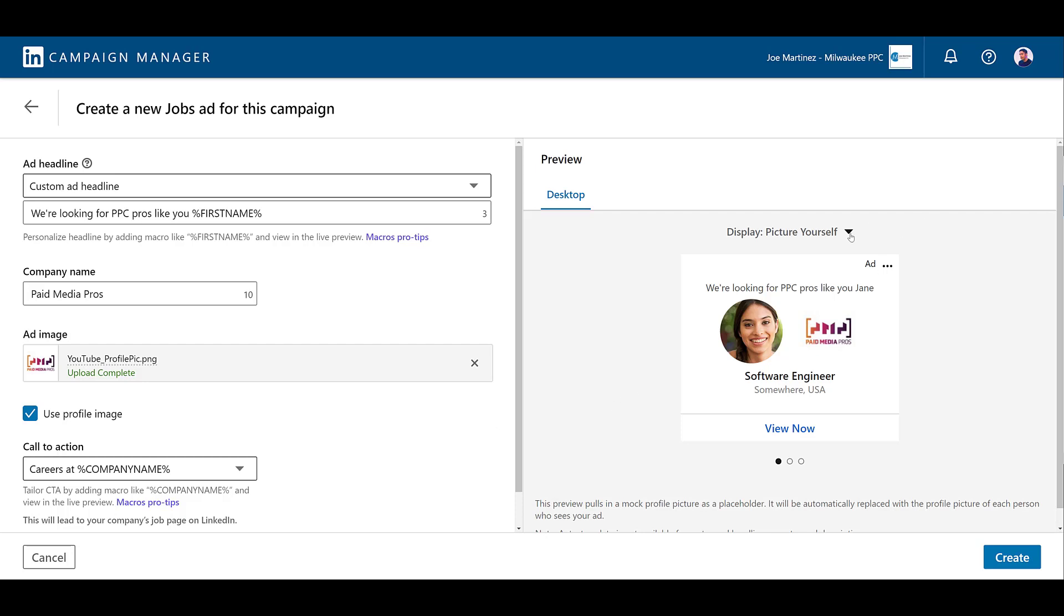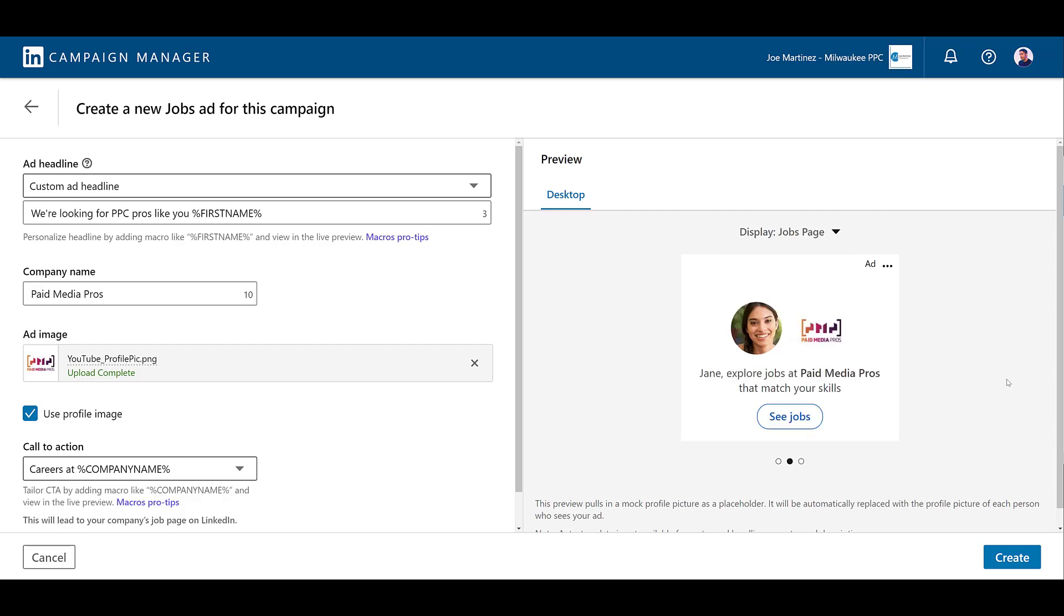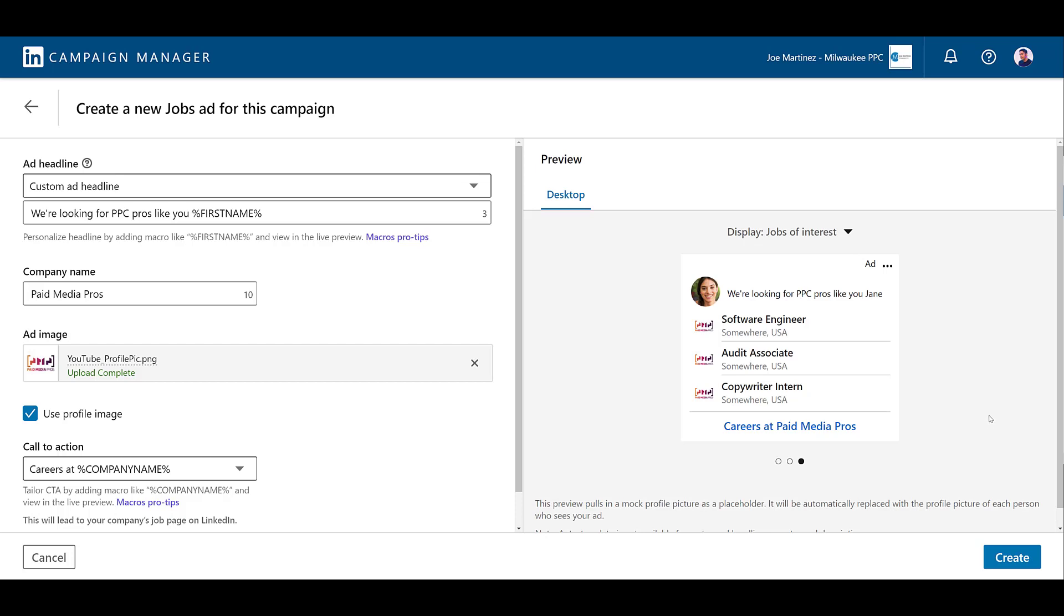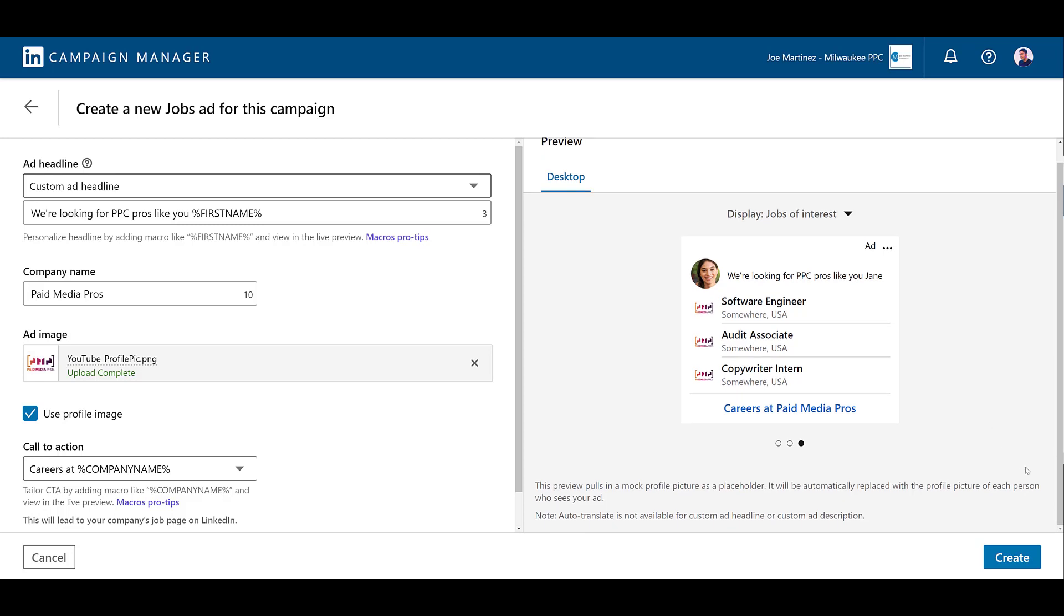There's this option of picture yourself where the call to action is almost like a separate section at the bottom. If I choose jobs page, there's another option. This one actually looks like a call to action button. And then jobs of interest, where this is the only one that is actually using our custom call to action. Again, all of them will go to the jobs page on LinkedIn. And if you're good with that, we can click create.